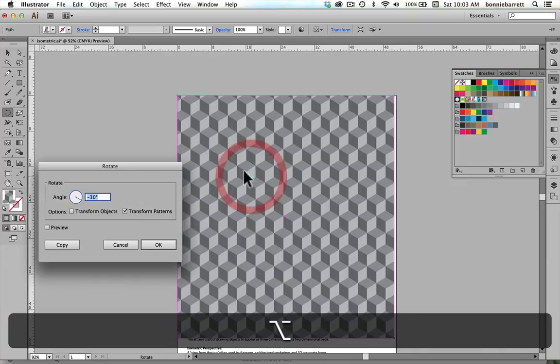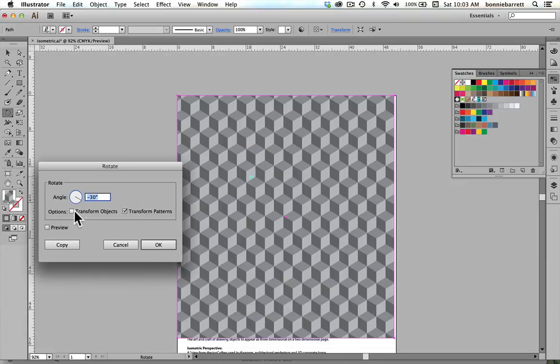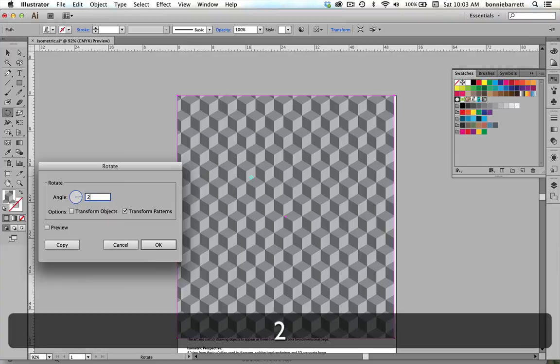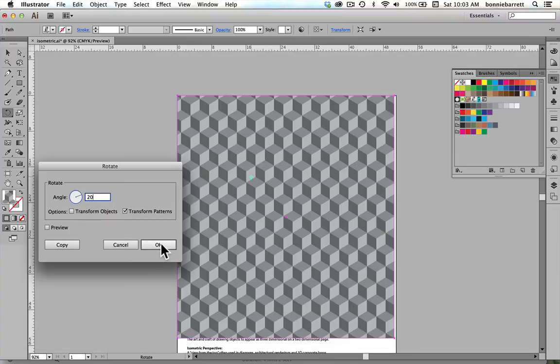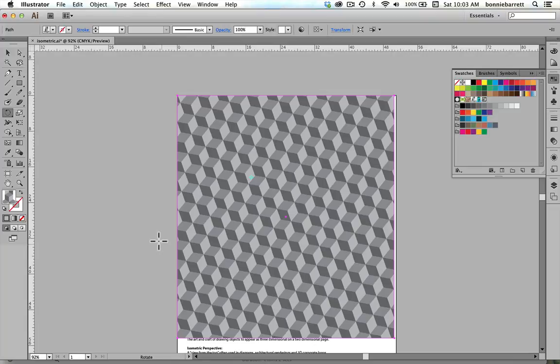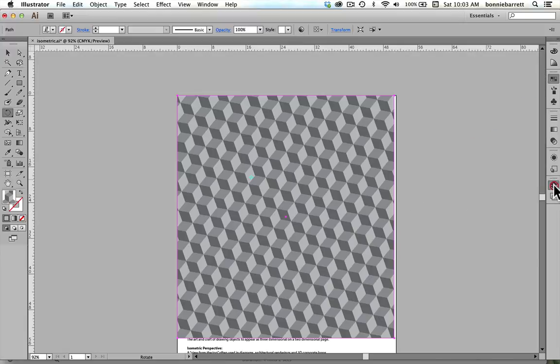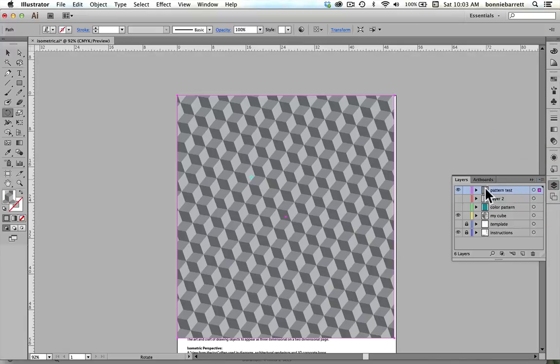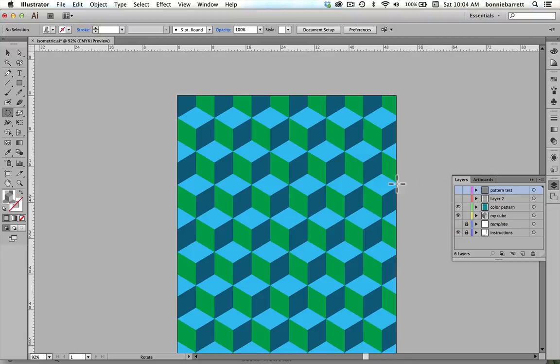This also works with a rotate tool. Again, holding down option or alt, I can turn off transform objects and I can leave transform patterns turned on. So say I wanted to rotate this by 20%, that would rotate the pattern but not the object. So that's just really a kind of a good thing to know that you can do. So anyway, I hope you enjoyed this and I hope you have some fun experimenting with the colors. Because you can create all kinds of interesting optical illusions with different colors with an isometric pattern. So have some fun with it.